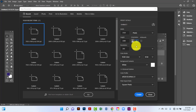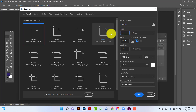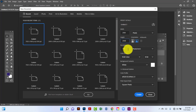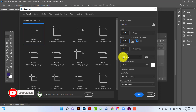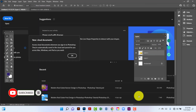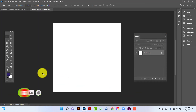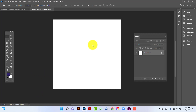Hi everyone, welcome to my channel. In this tutorial I will show you how to design an e-commerce product banner in Photoshop. First I will create a document 2000 by 2000, I will keep resolution 300 and color mode will be RGB. Now I will create a rectangle here.